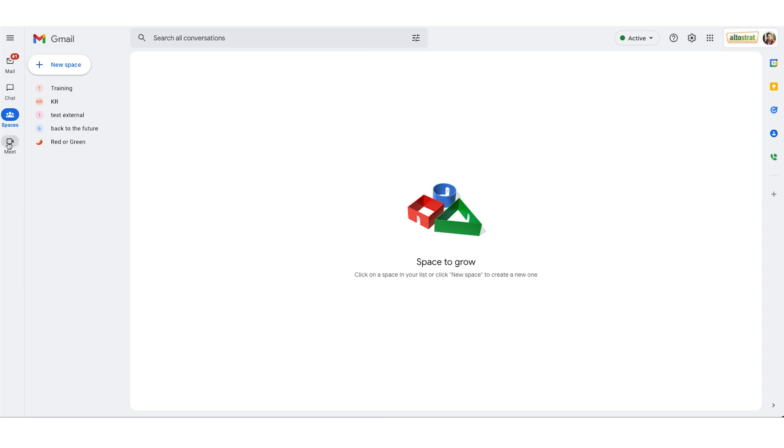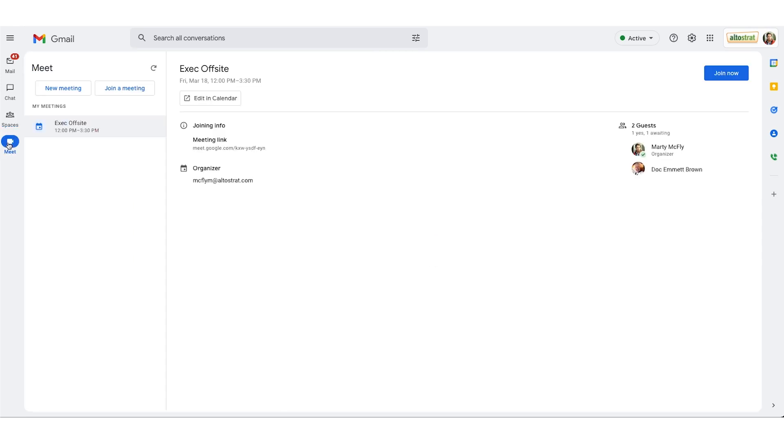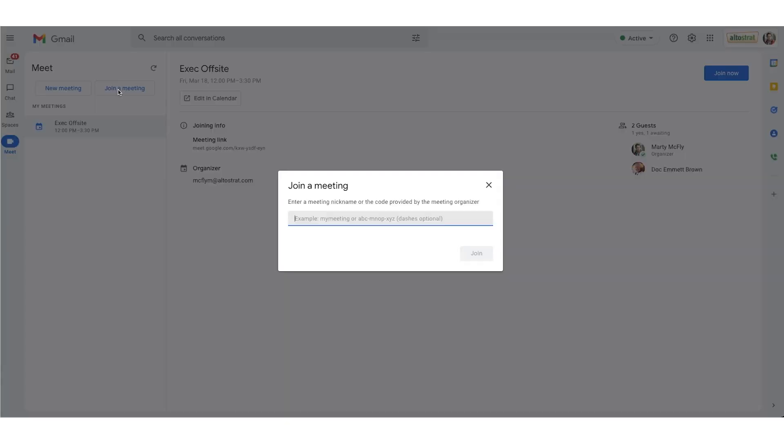And lastly you have Meet. On the left side of your Meet interface you have a blue new meeting button where you can start a one-off meeting. To the right of that you have the join a meeting button. Here if I click join a meeting you'll have the option to enter the meeting code and join a pre-existing meeting. I'll close out of this for now.